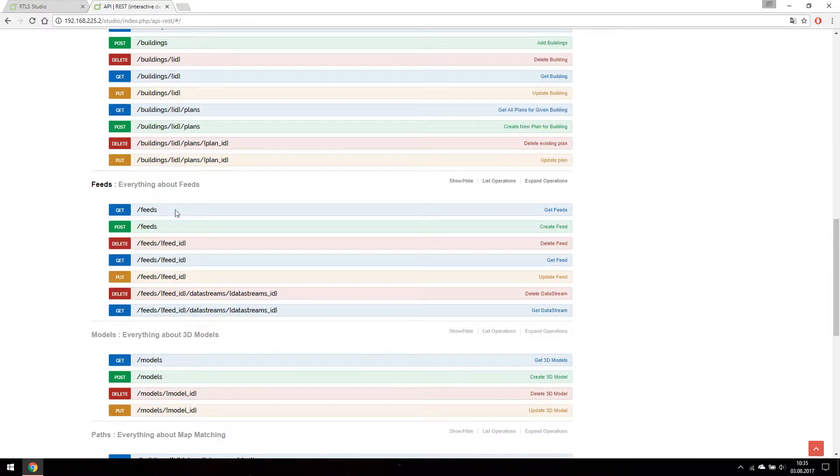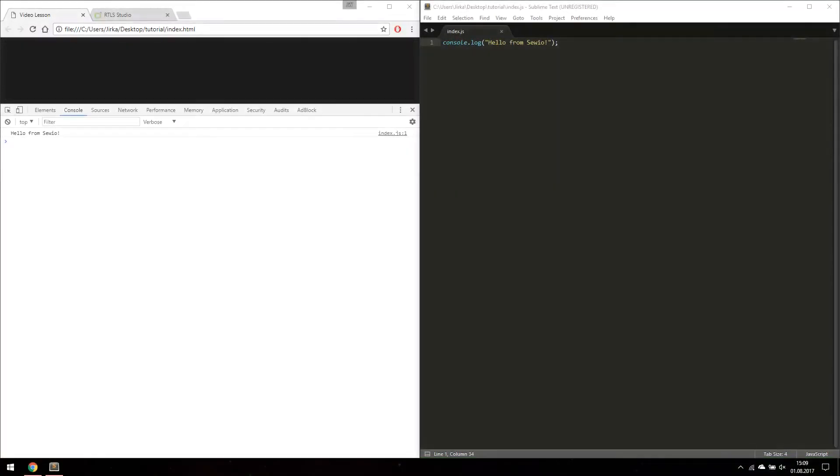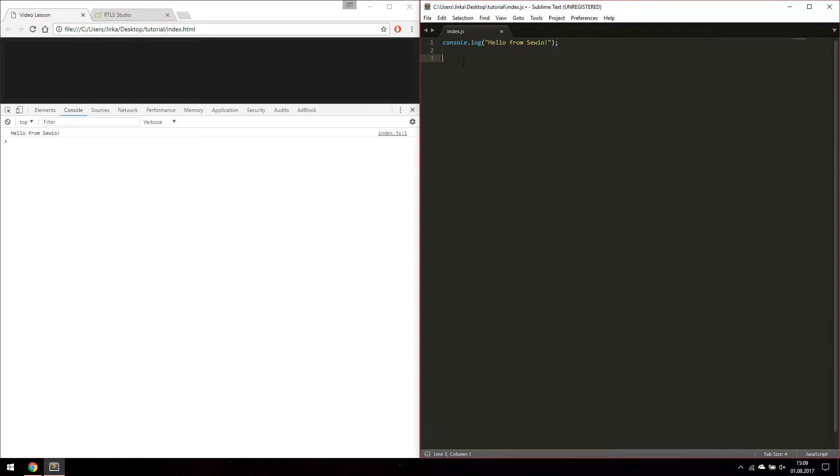Why don't we try writing our own REST API client connector for getting all feeds. Let's begin with a blank web page with opened console window. On the right side we have a javascript file of this web page.